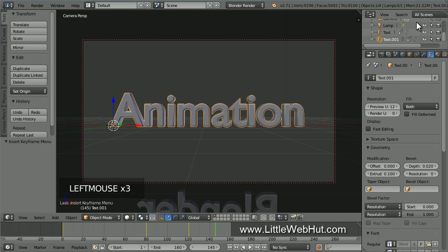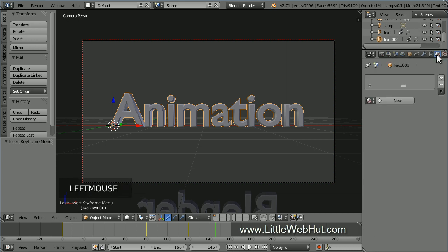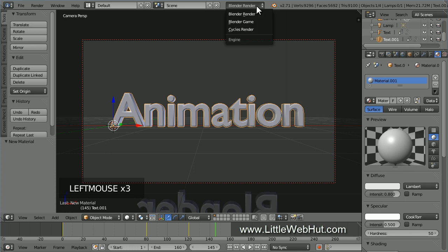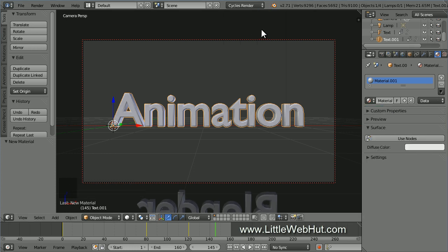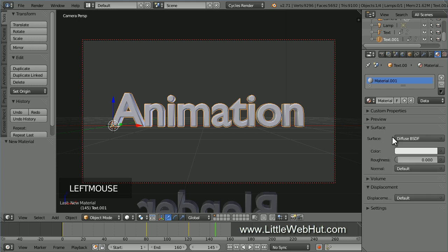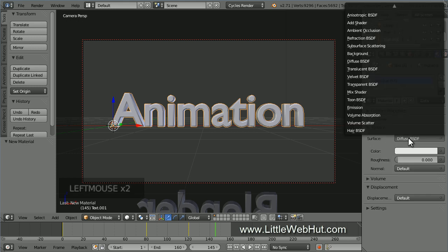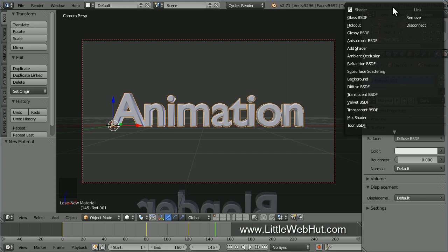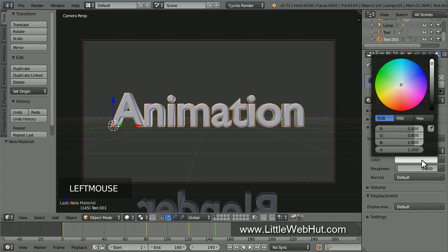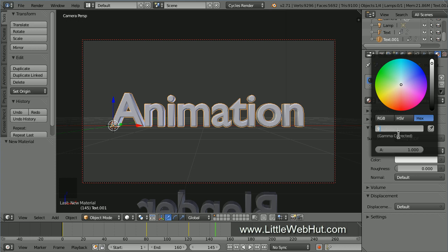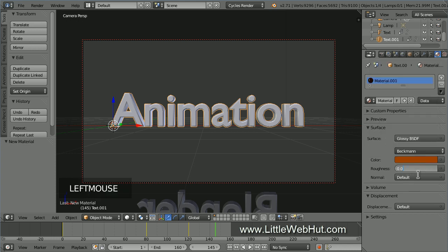Next, let's set the material for the text. So click on the material button. Then click new. Now come up here and change this from Blender Render to Cycles Render. Then click the Use Nodes button. Set the surface type to glossy. If you don't see the glossy shader, then you may need to scroll to bring it into view. Now click here to set the color. If you want to use the same color that I'm using, then click the hex button and enter 963D00. This will give us an orange color. Next, set the roughness to .3.